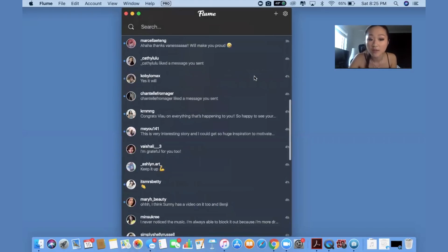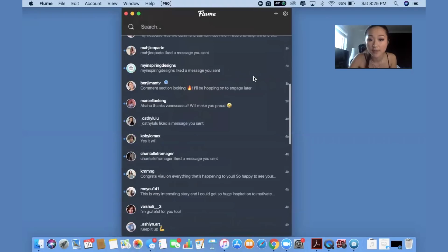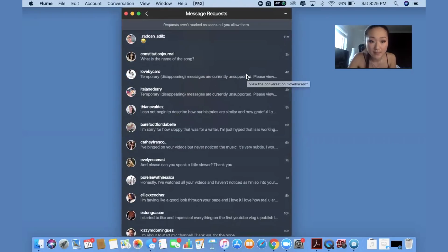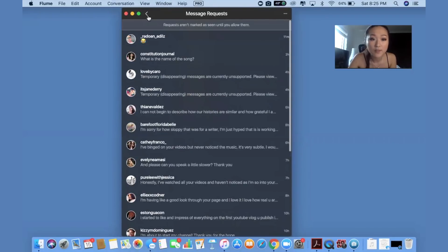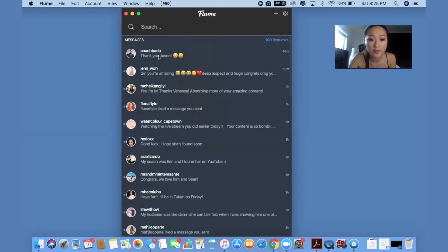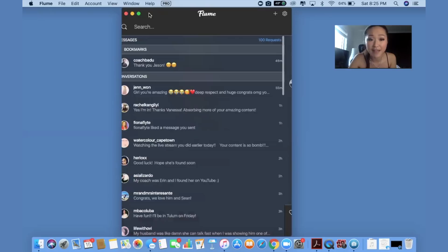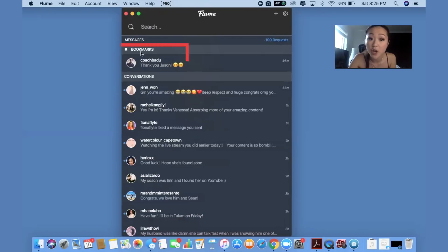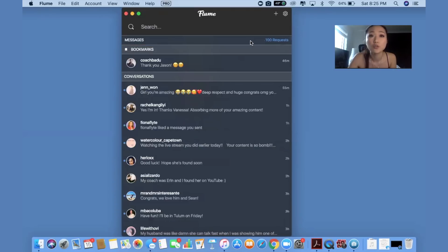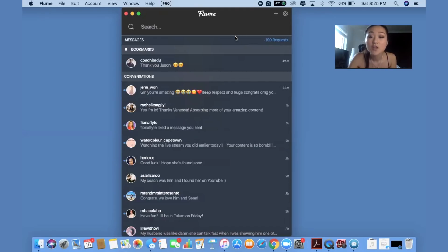As you can see here, you can see all the messages that are coming through. You can also see your request inbox. But the one thing that I really like about Flume is you can click on a message and flag it, and when you actually flag something, it'll automatically show up at the top within your bookmarks. This is really helpful if you really want to make sure you go back to a certain message but you're scared it's going to get lost. I really like to use Flume to bookmark things so that it's a reminder for me to actually go back to the message.